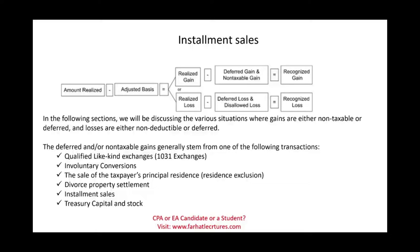Hello, and welcome to this session in which we will discuss installment sales for tax purposes.